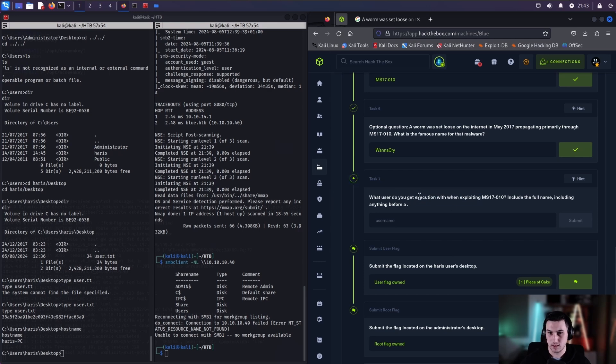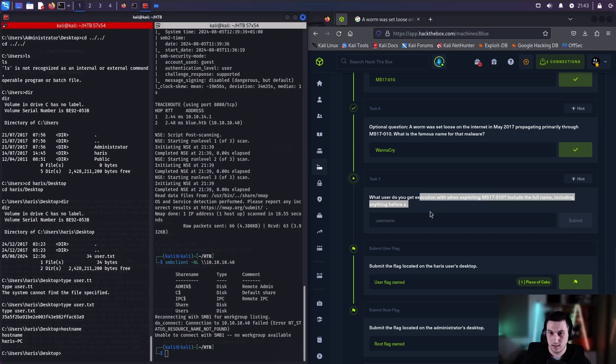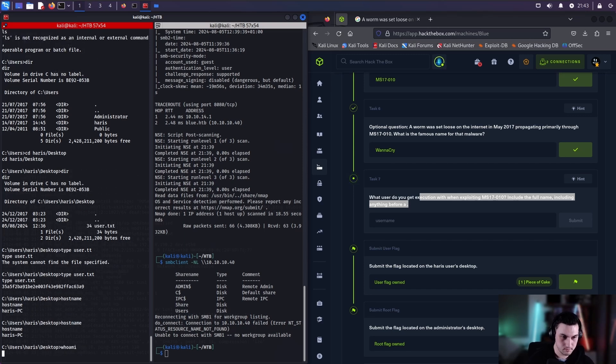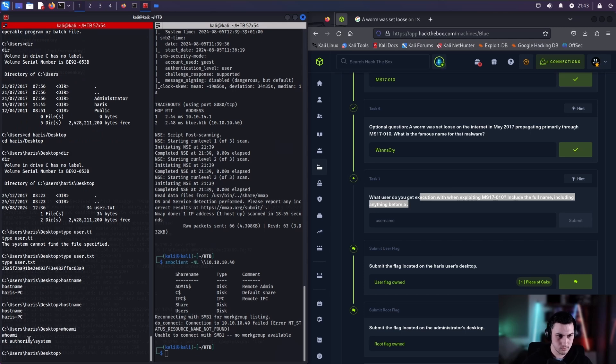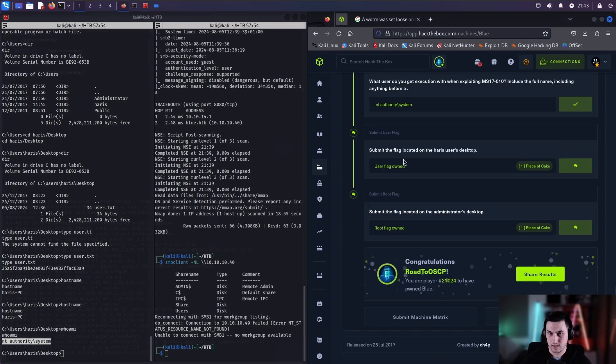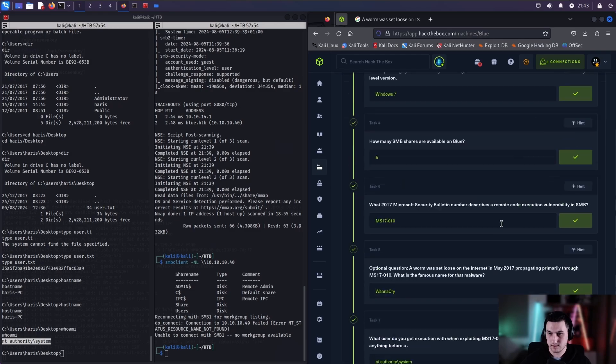What user do you get execution with when exploiting MS 17-010? Include the full name. Include anything before the dot. So, your hostname. Sorry. Whoami? They're entering the flags. And there you go.